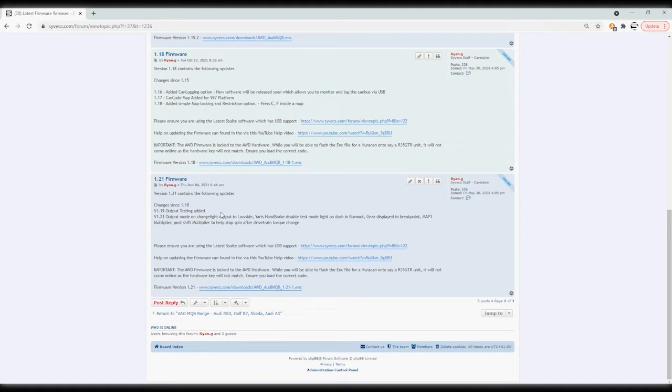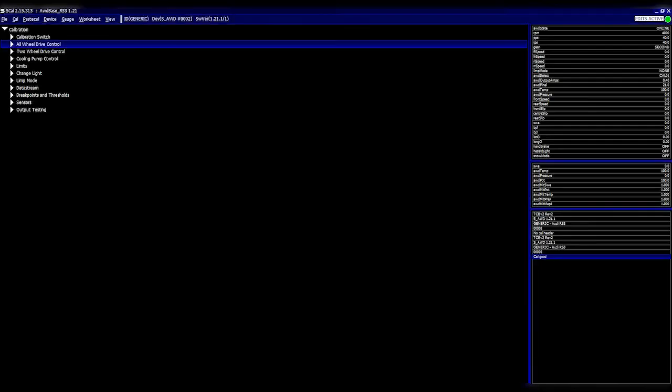If you have version 1.15 firmware and you've updated to 1.21, the changes aren't going to affect anything in terms of your control. Nothing is going to change in terms of your duty cycle. What is going to change is just new features have been added. So let's talk about those.